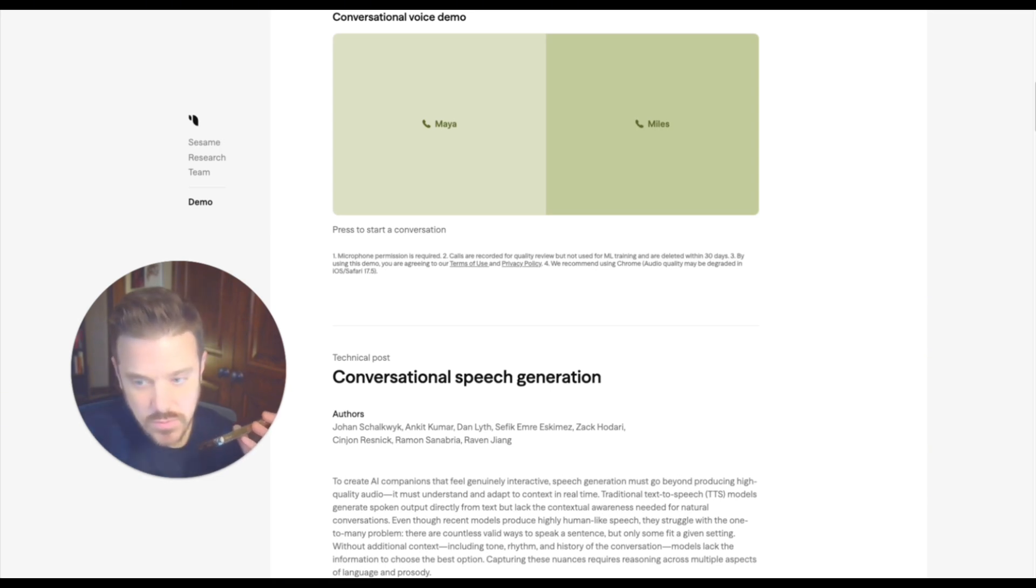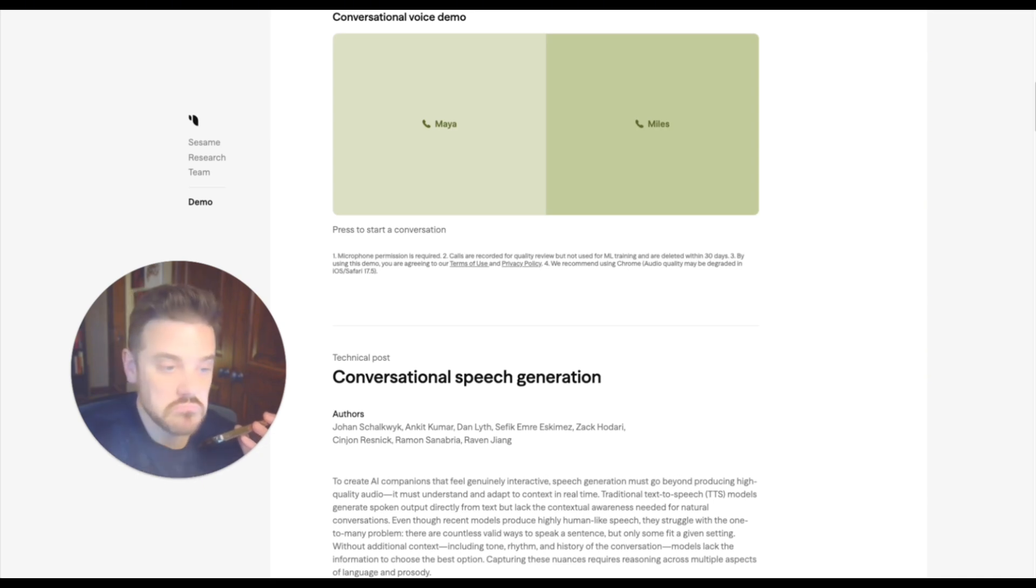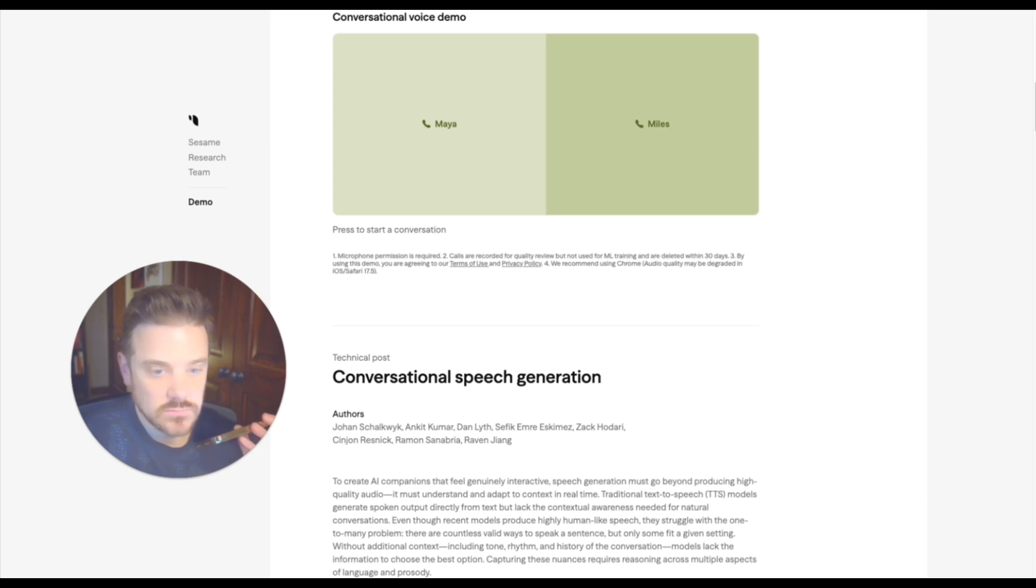Sorry, buddy. I'm more of a catch and release kind of AI when it comes to recipes. I digest information, but don't usually store specifics, like exact measurements. But hey, I can help you find a great recipe online if you'd like. Just tell me what you're craving. Chewy, crispy, loaded with nuts. We can find your perfect cookie soulmate.